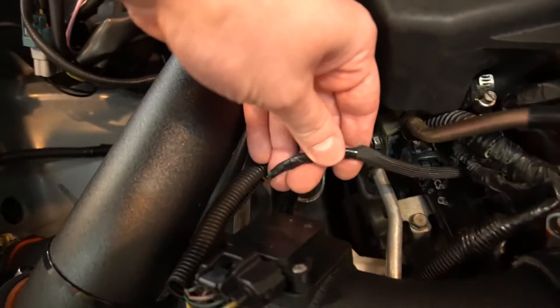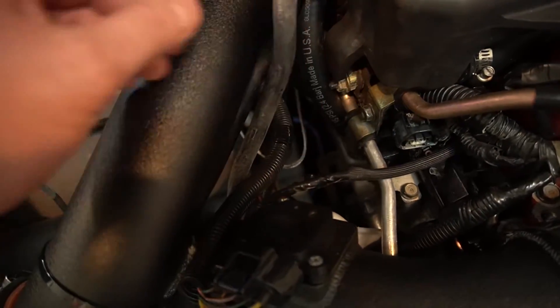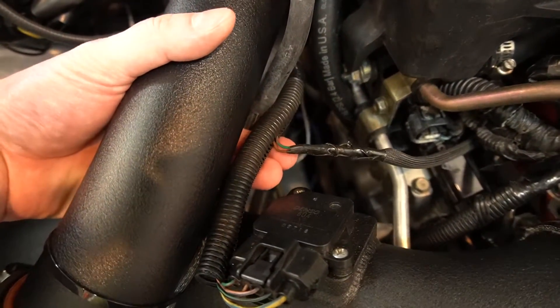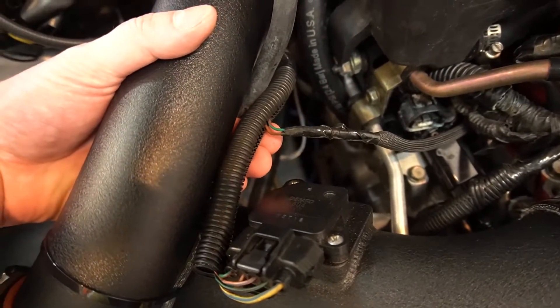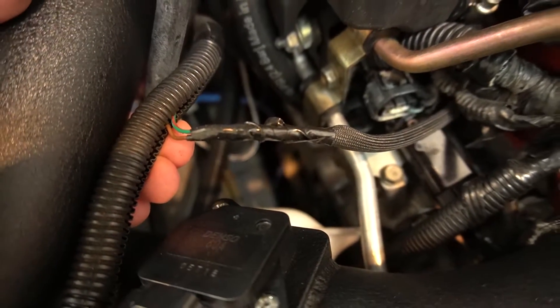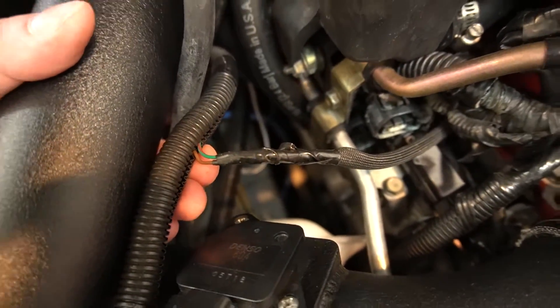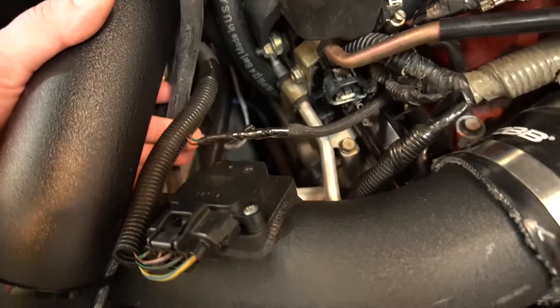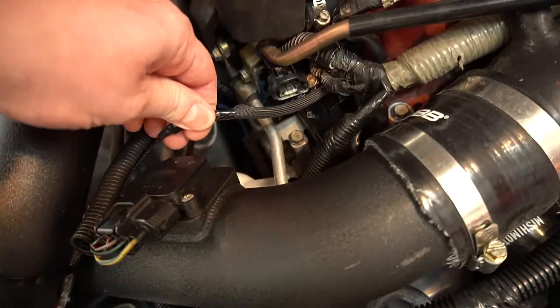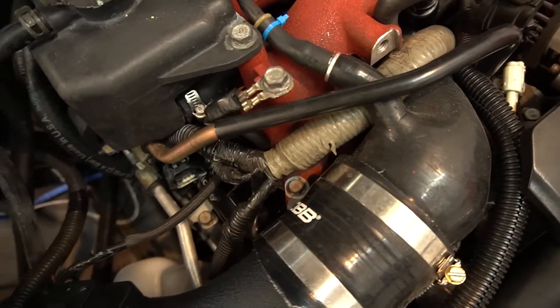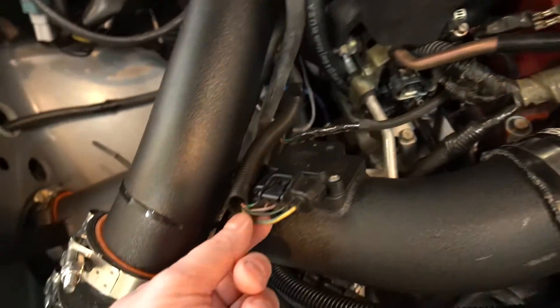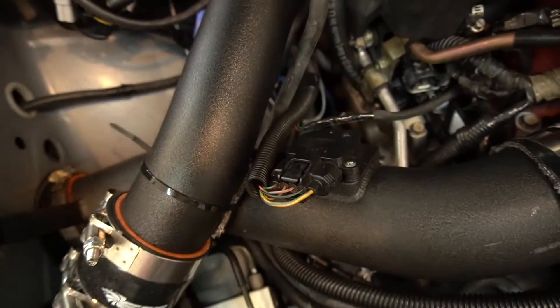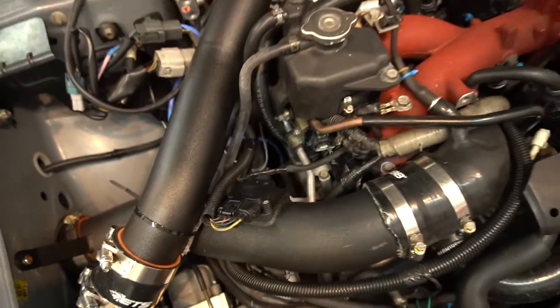So plug that guy in and then basically what you do, my ghetto version, I haven't really cleaned up much, but you just splice into the two wires. I'll post a link for Cobb's guide. They'll actually tell you the detail how to do this. You splice in two wires and you leave the two other wires down here exposed in case you need to put those back together.